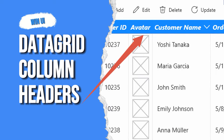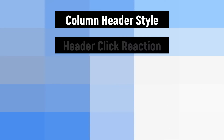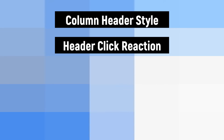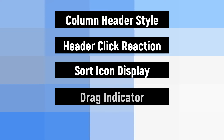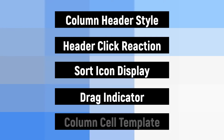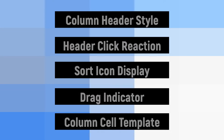In this video, we will discuss setting up column headers in the datagrid control in WinUI. We'll cover creating a custom style for column headers, visual feedback when clicking on a header, displaying custom sorting icons, creating and styling a drag indicator for column reordering, as well as using custom templates to customize the appearance of column cells in the datagrid control.